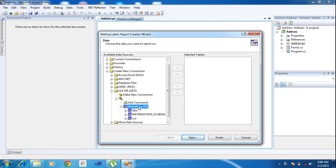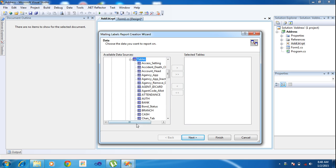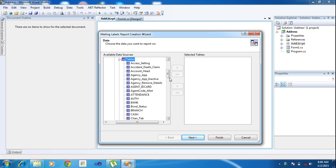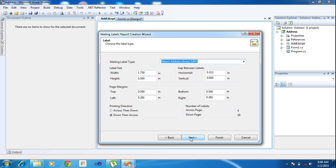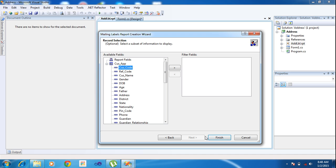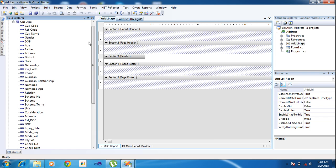Here I'm selecting my database in MarketingWorld, selecting the table. I'm choosing the customer application table. Inside the customer application table I have many columns. Just click Next, Next, Next, and Finish. I created the table but I didn't choose any records. Here there are many columns.